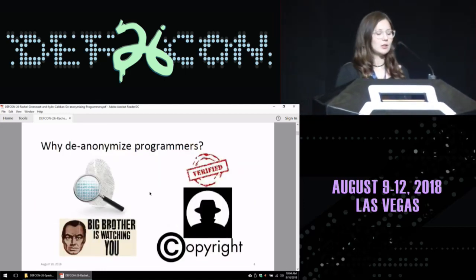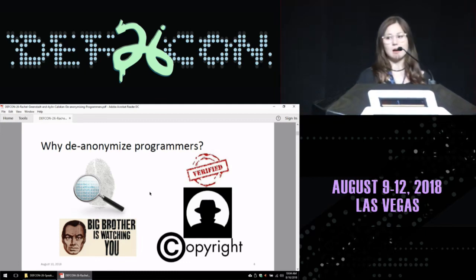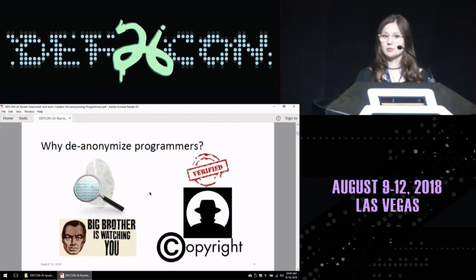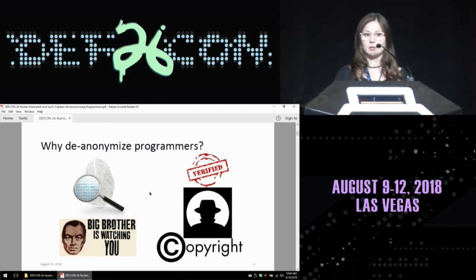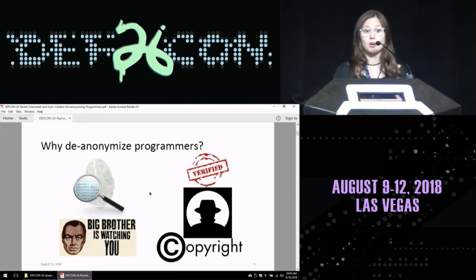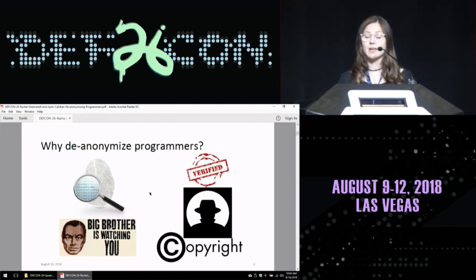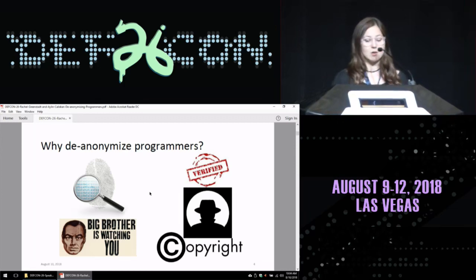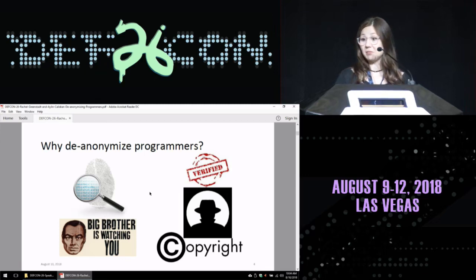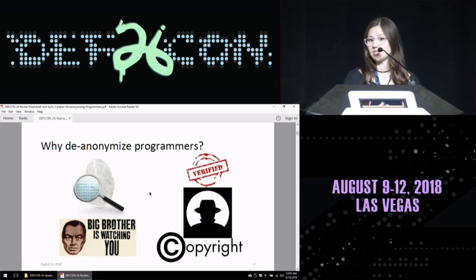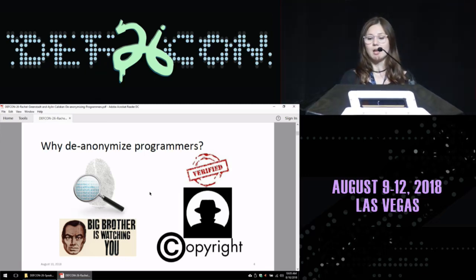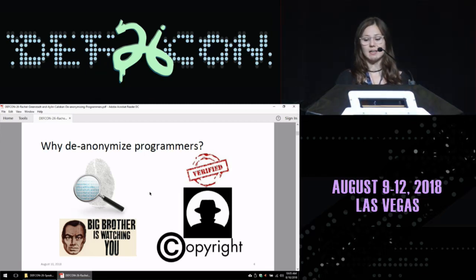Why would we like to de-anonymize programmers? First of all, out of scientific curiosity — since we learn programming on an individual basis, do we end up developing a unique coding style? This can be used for software forensics, detecting plagiarism, verification of authorship, or copyright investigations.